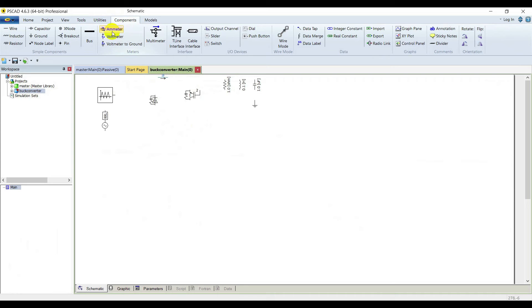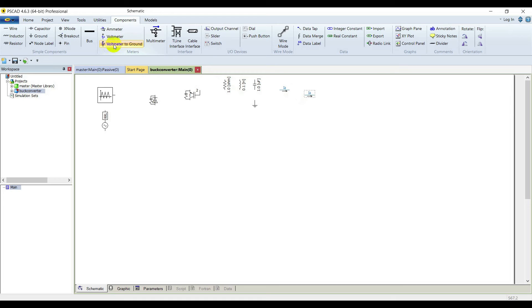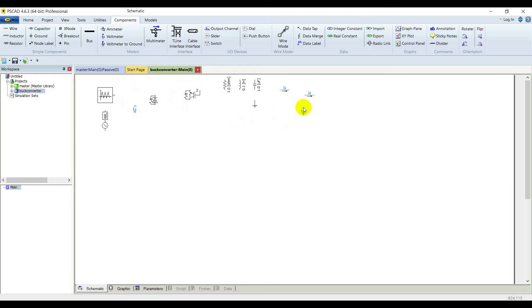Now we just need some meters. Select one ammeter for inductor current, another one for load current, select a voltmeter for input voltage, and another voltmeter for output voltage. Now we are going to configure all the elements.